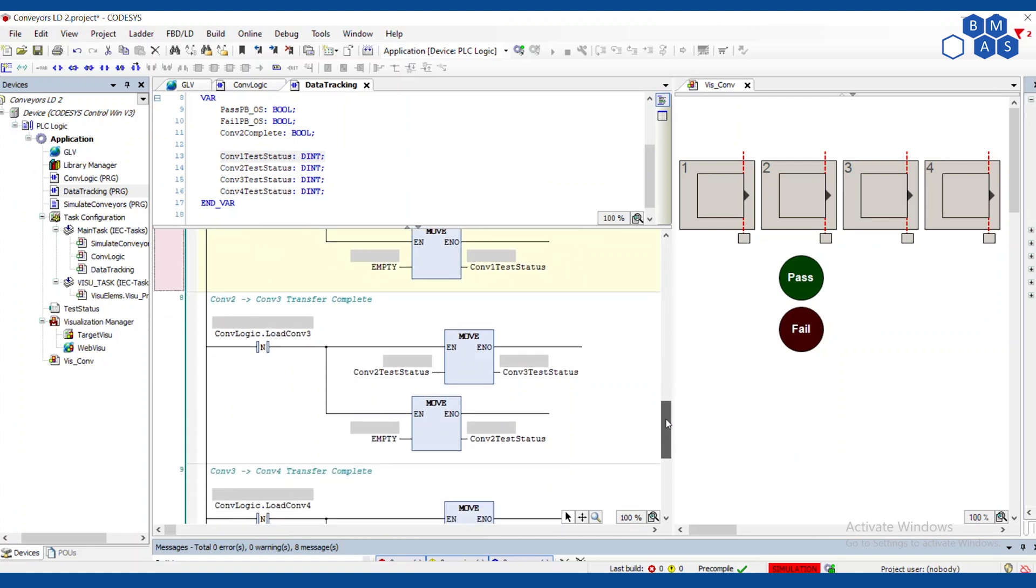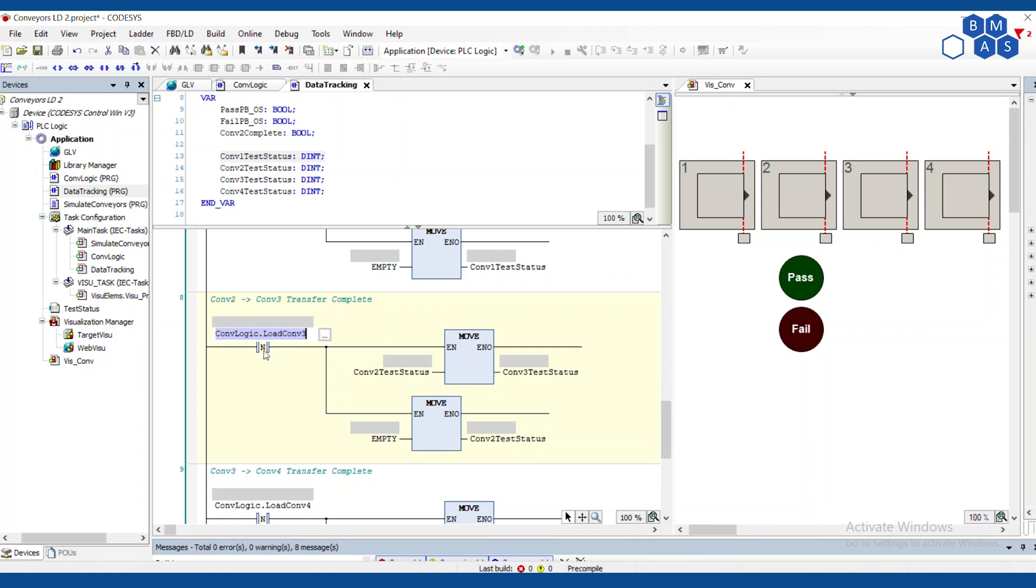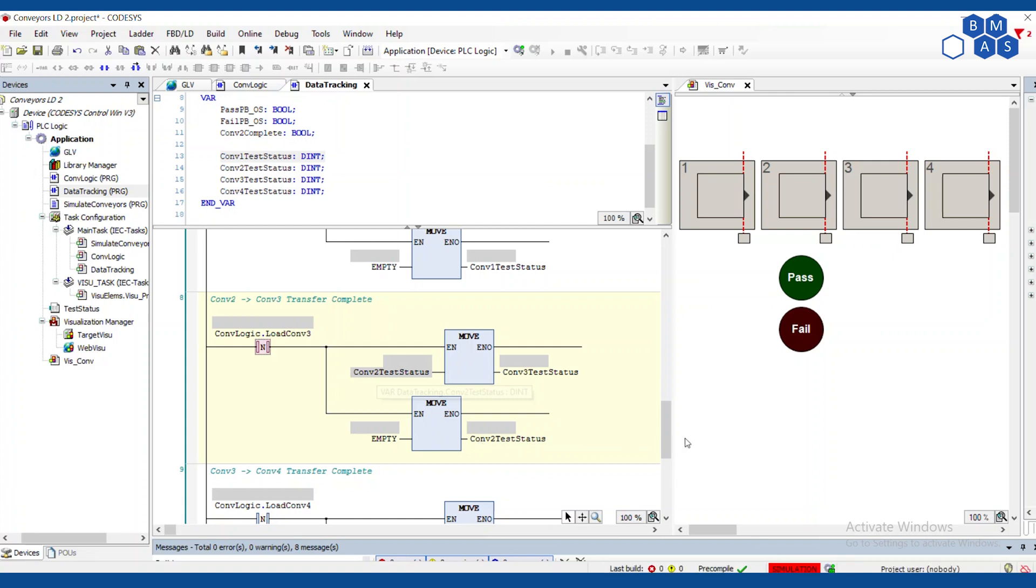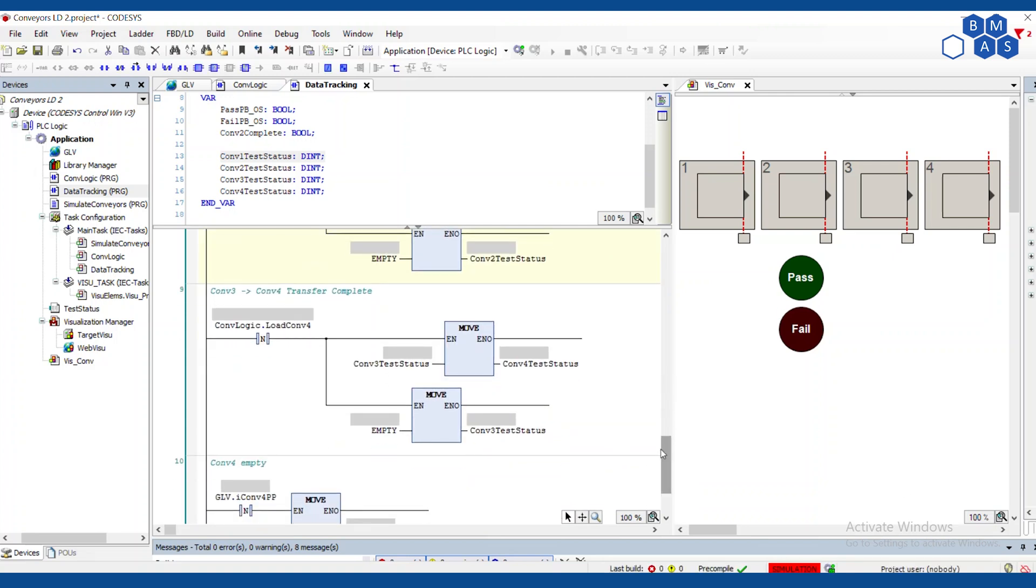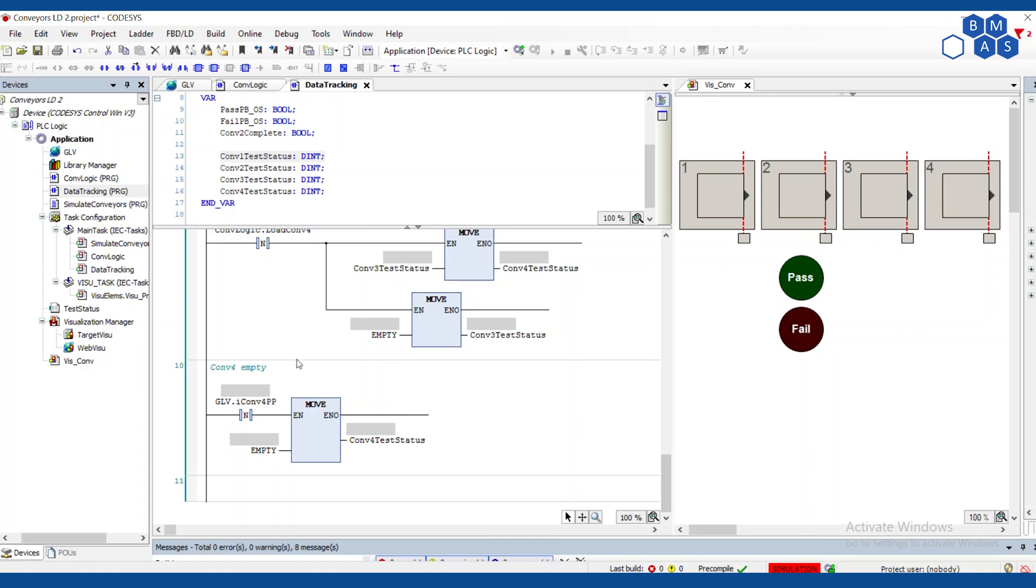And then rather than clearing out every little piece inside of a structure, you can just move that whole structure right into the status. So you'll see the same thing happening in all the other stations until again, we get to the end. So conveyor two to three, when loading conveyor three is done. So at the falling edge of that, we're going to move two into three, we're going to move empty into two. Conveyor three to four, same thing.